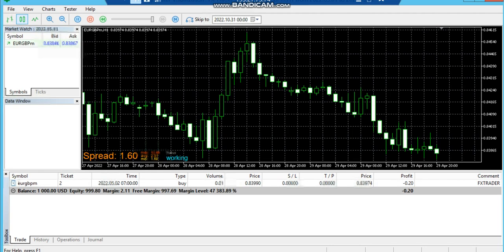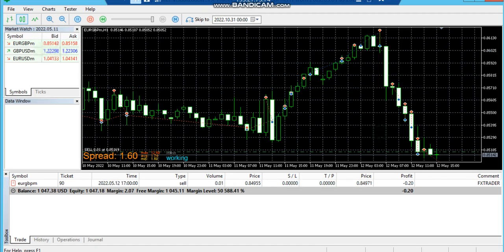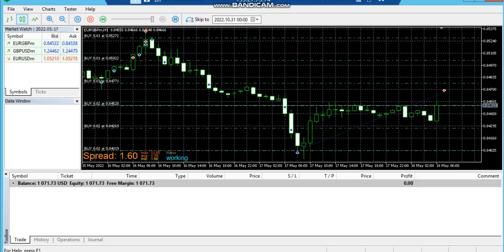Under that we can see the deals are opening and getting closed immediately. It is testing from 1st May 2022 — you can see the deals are opening and getting closed. Currently the period is going on 18th May and we have made almost a profit of around $71.